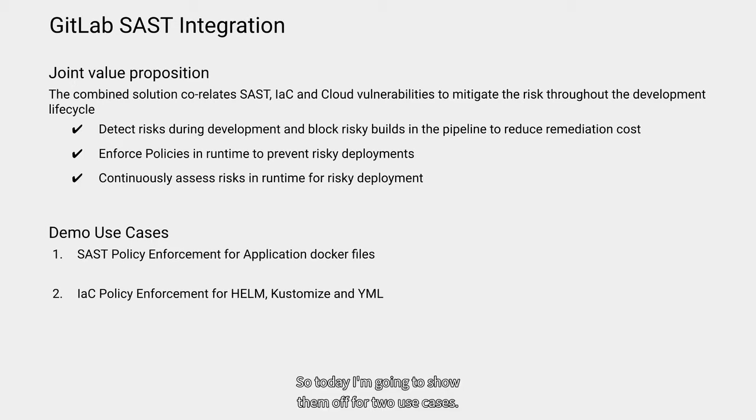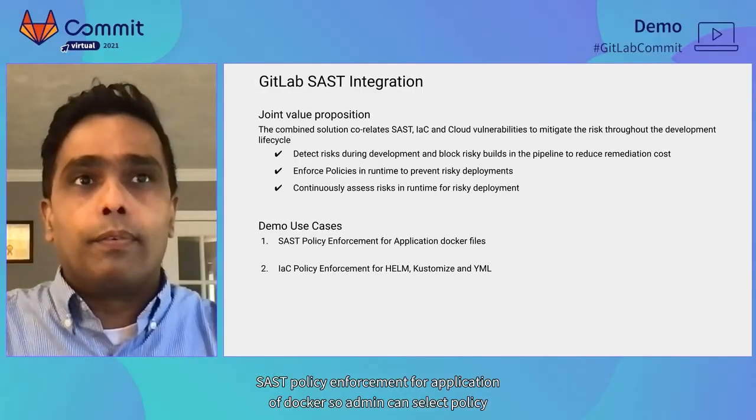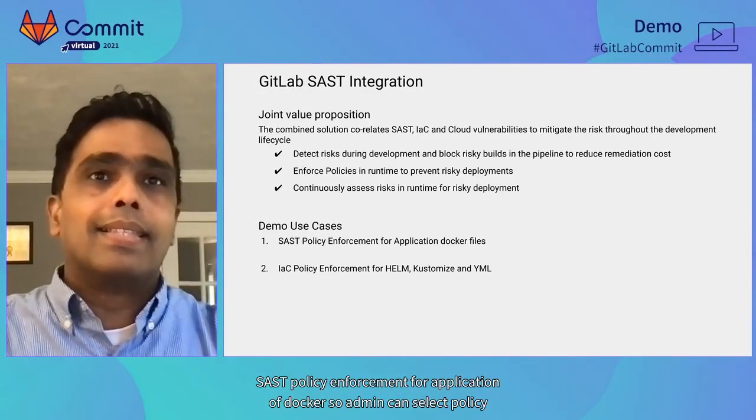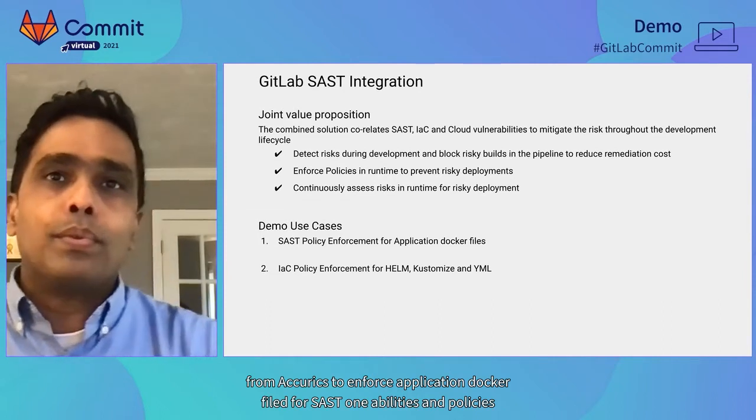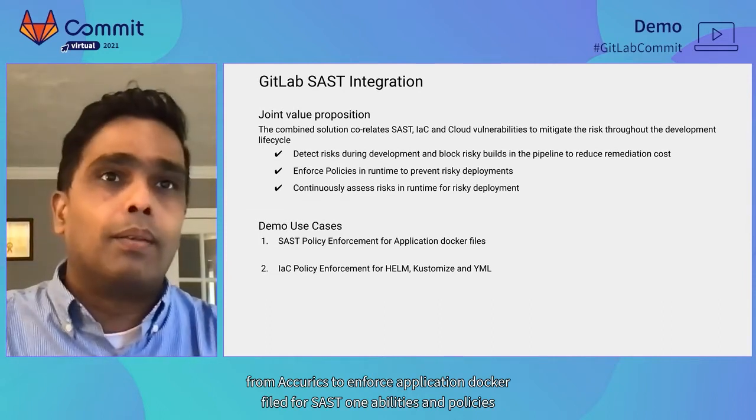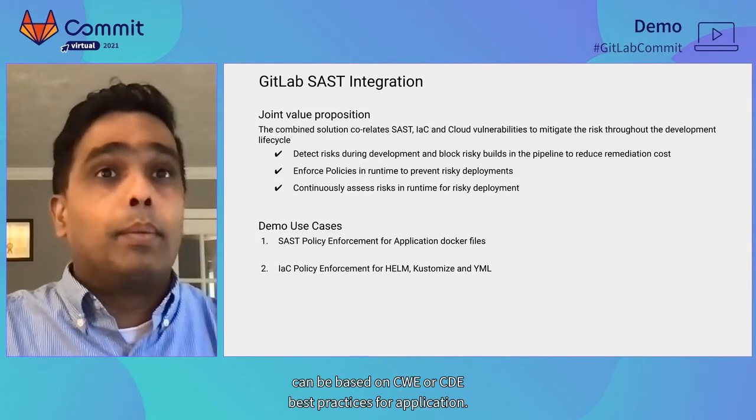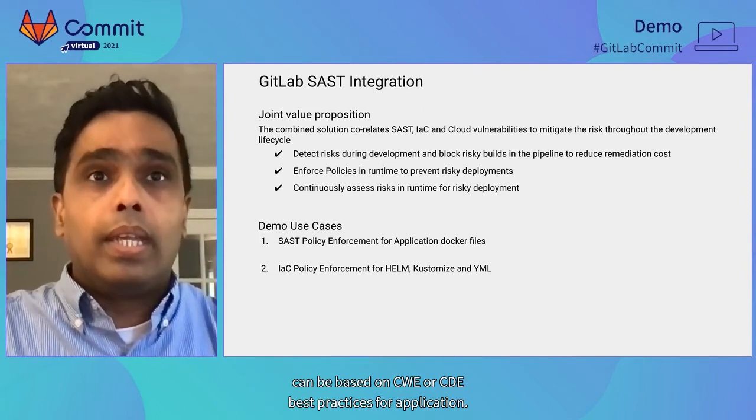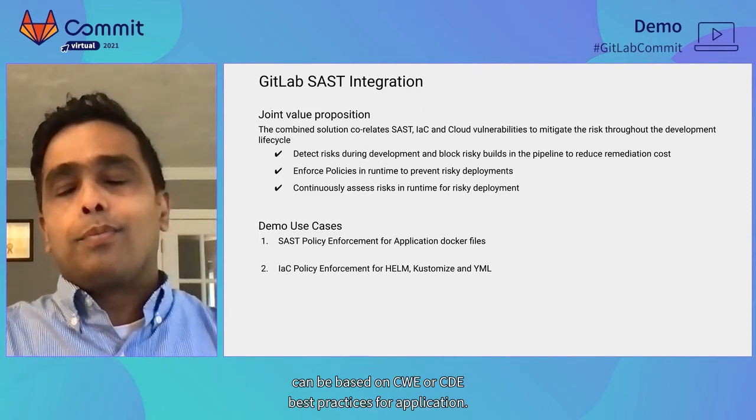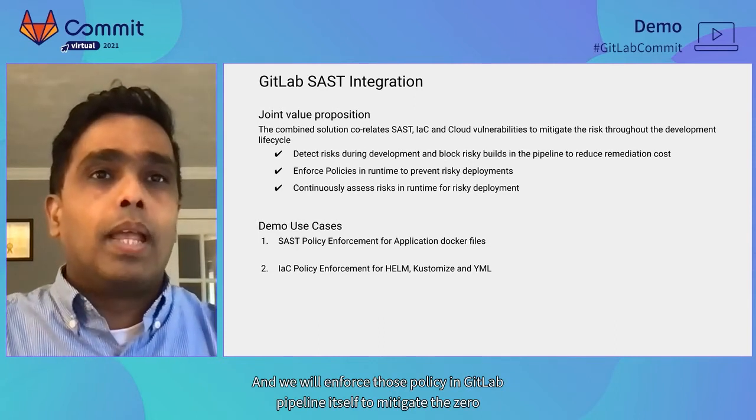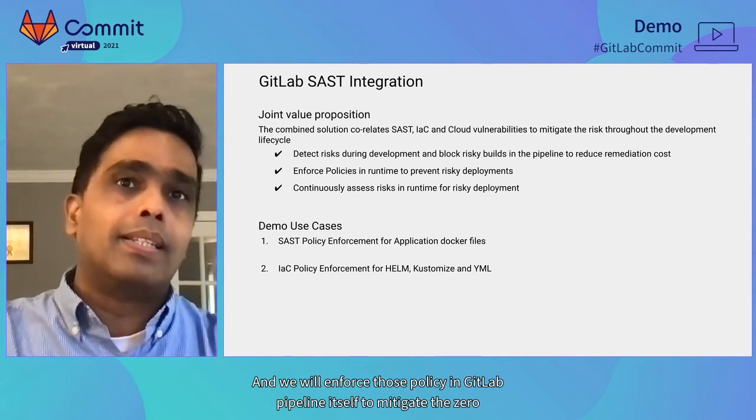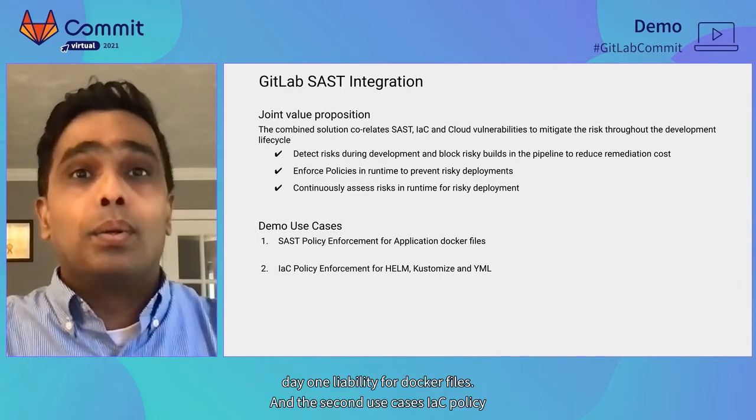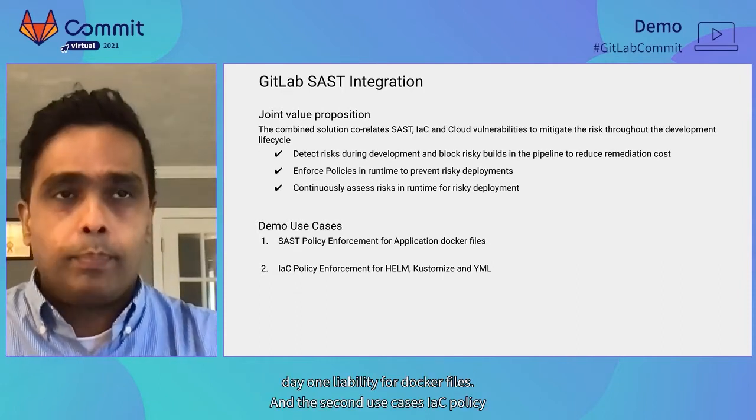So today, I'm going to show a demo for two use cases. The first one is SAST policy enforcement for application Docker files. So admin can select policy from Accurex to enforce application Docker file for SAST vulnerabilities. And policies can be based on CWE or CWE best practices for application. And we will enforce those policy in GitLab pipeline itself to mitigate the zero day vulnerability for Docker files.